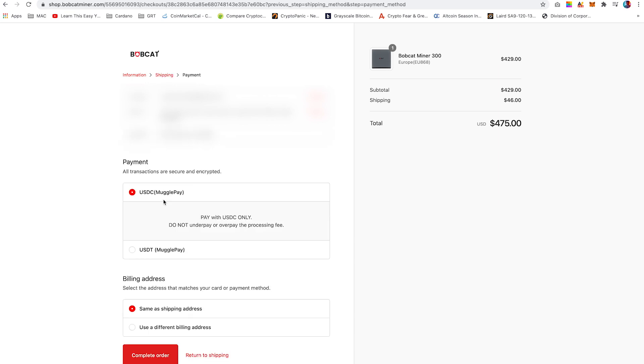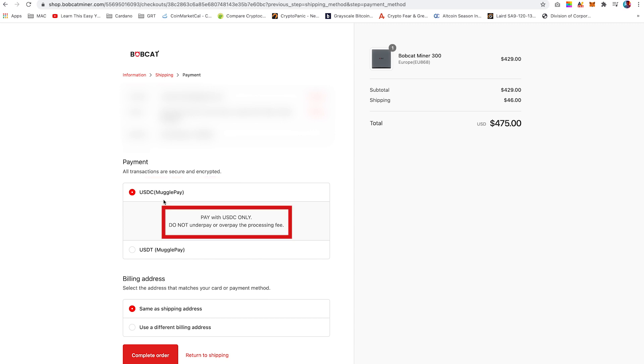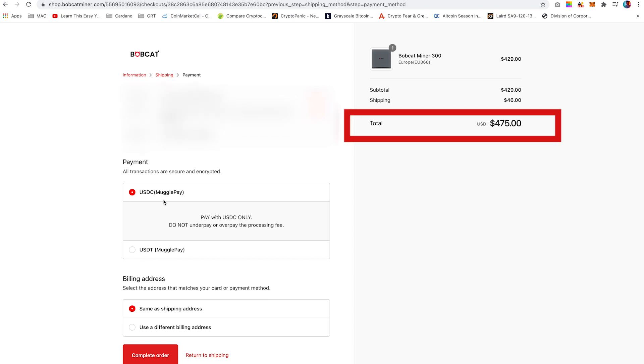As we are paying via USDC, ensure USDC is selected. The plus side of using Coinbase is that you don't have to calculate the fees manually. They will deduct it automatically when finalizing your transaction. Please also do remember what the total is, including shipping and taxes. Then click on complete order.